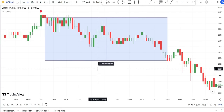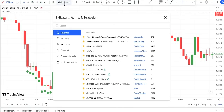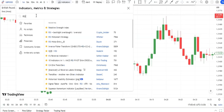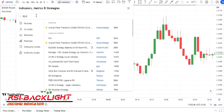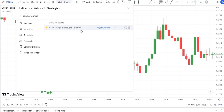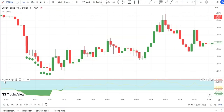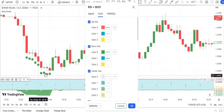Trading with a single indicator alone is not a proper strategy, so we need to add another indicator to get further confirmation for entering trades and have more accurate entries. I open the indicators tab and type 'RSI Plus Backlight' in the search bar and add the RSI Plus Backlight Overbought/Oversold indicator to my chart.